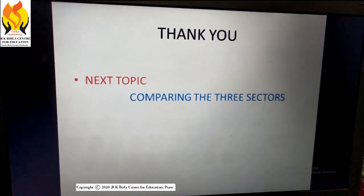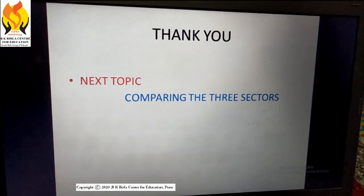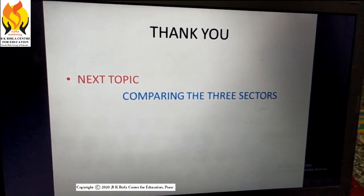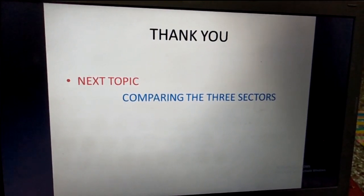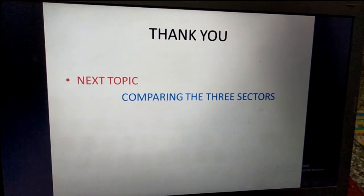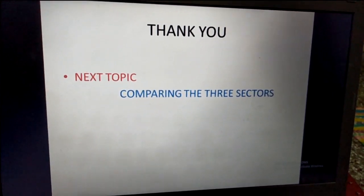Thank you so much. The next topic we will be taking up will be a comparison of the three sectors. Have a good day.